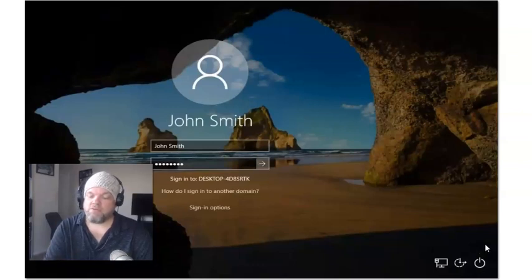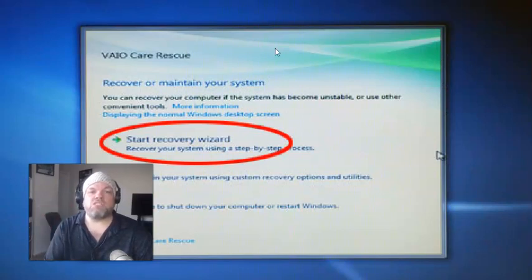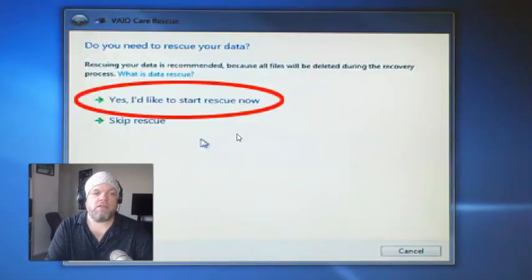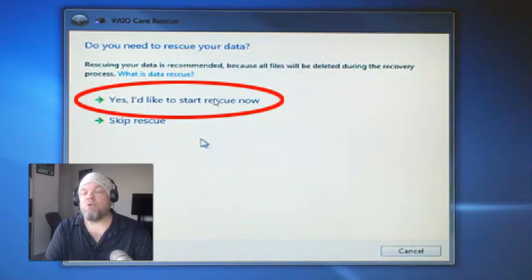Go ahead and do that now. While holding the Shift button, it will start to restart and hopefully take you into recovery — this screen right here. This is the VAIO Care Rescue. From here, you're going to choose Start Recovery Wizard. This is very important: don't choose the one highlighted in red. You want to choose Skip Rescue. Click Skip Rescue, because clicking 'Yes, I'd like to start rescue now' will just take you into other options that you don't have access to because you don't have the password.